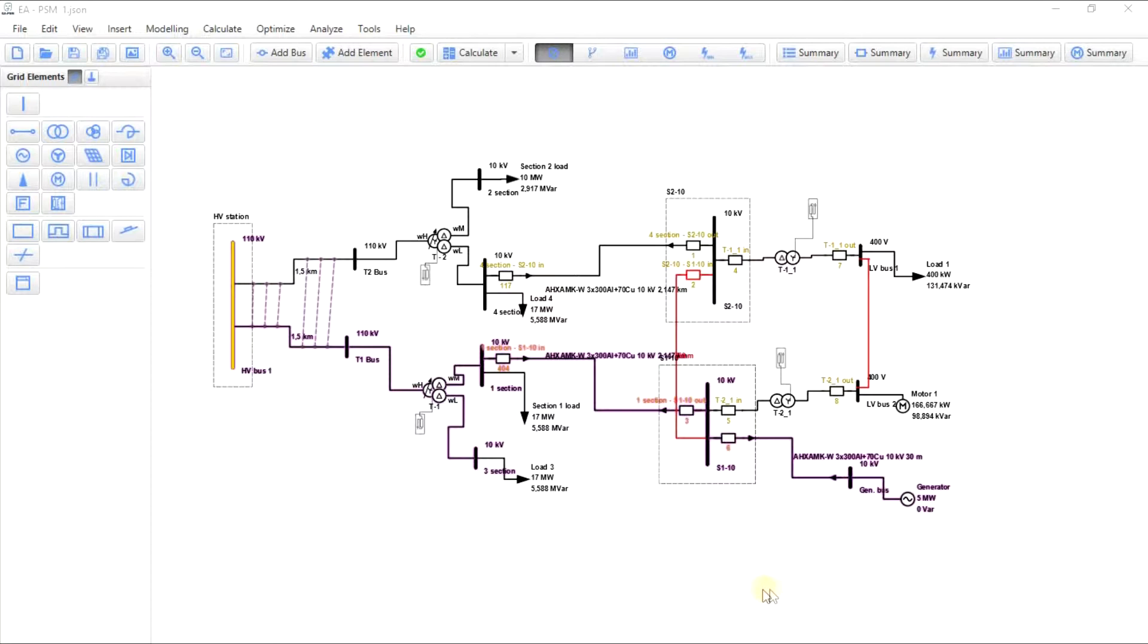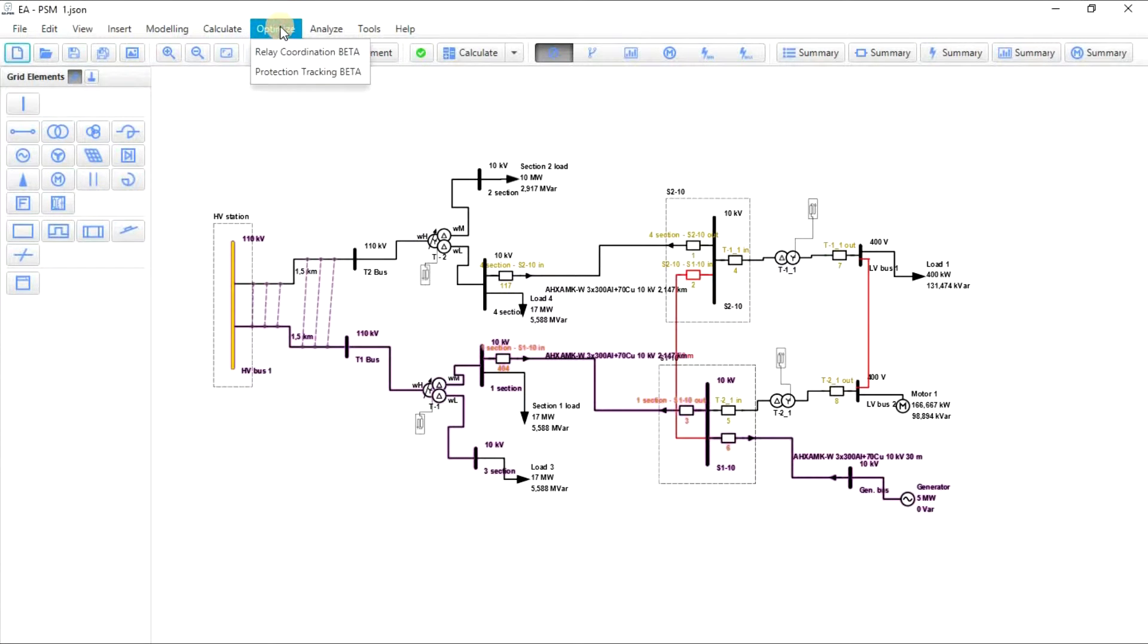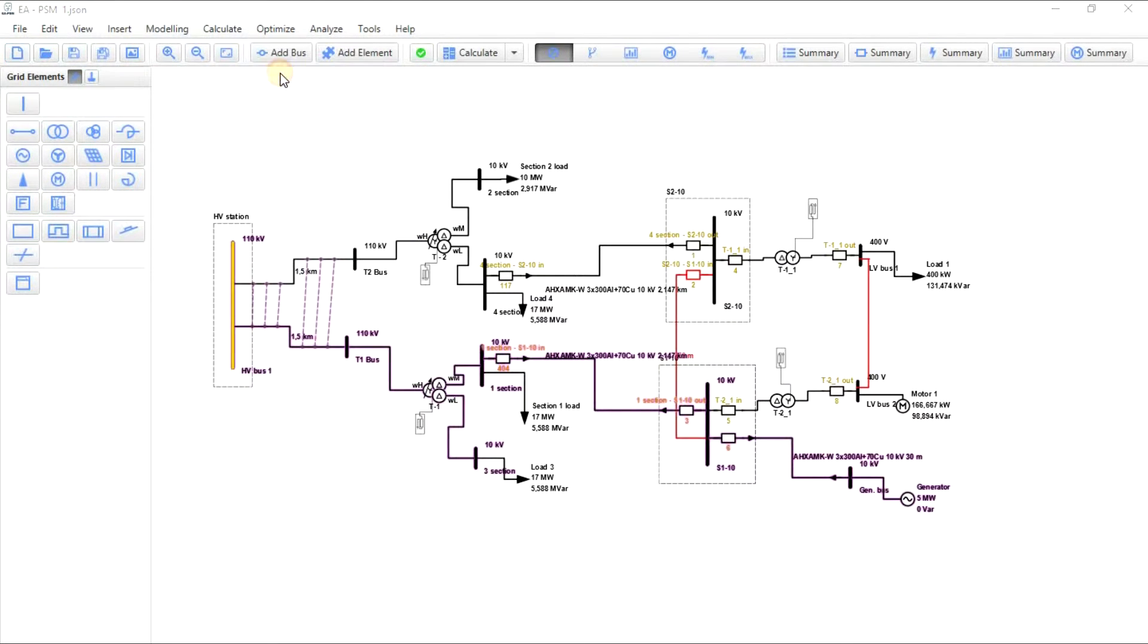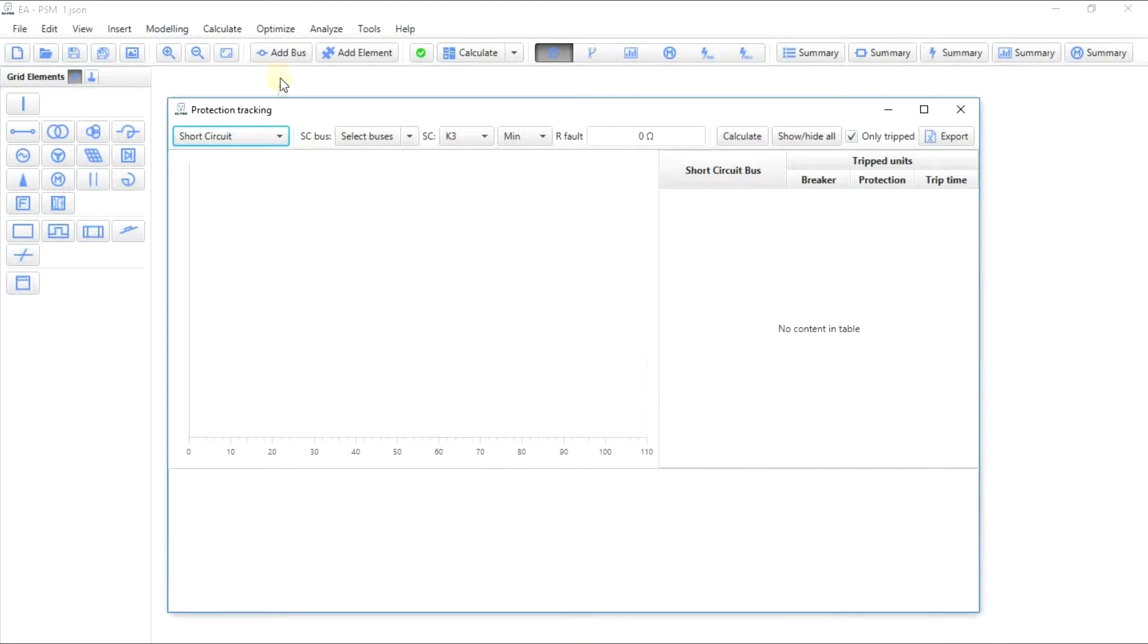For a particular example, let's see which protections trip if we have a short circuit at two different busbars. To do so, use the drop-down menu Optimize Protection Tracking.